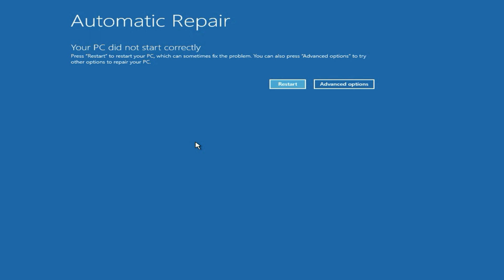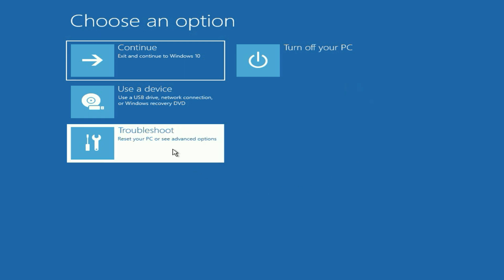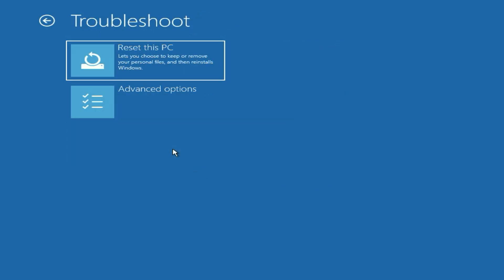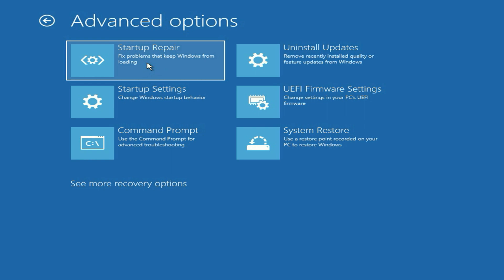First click on advanced options, then click on troubleshoot, then click on advanced options again. The first option you can try is startup repair. This option will repair all the startup corrupted files, so click on this option.